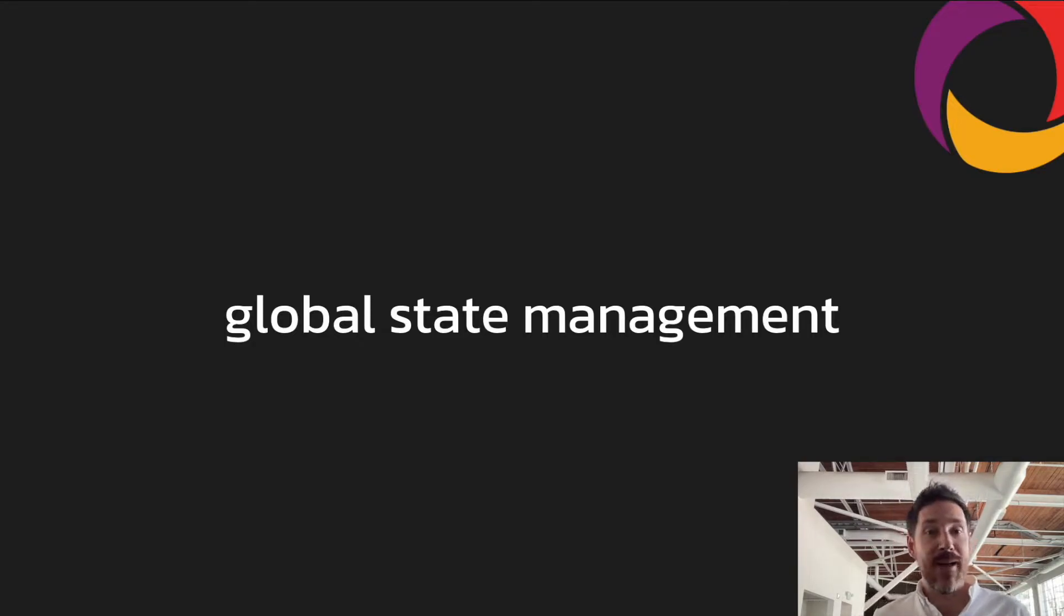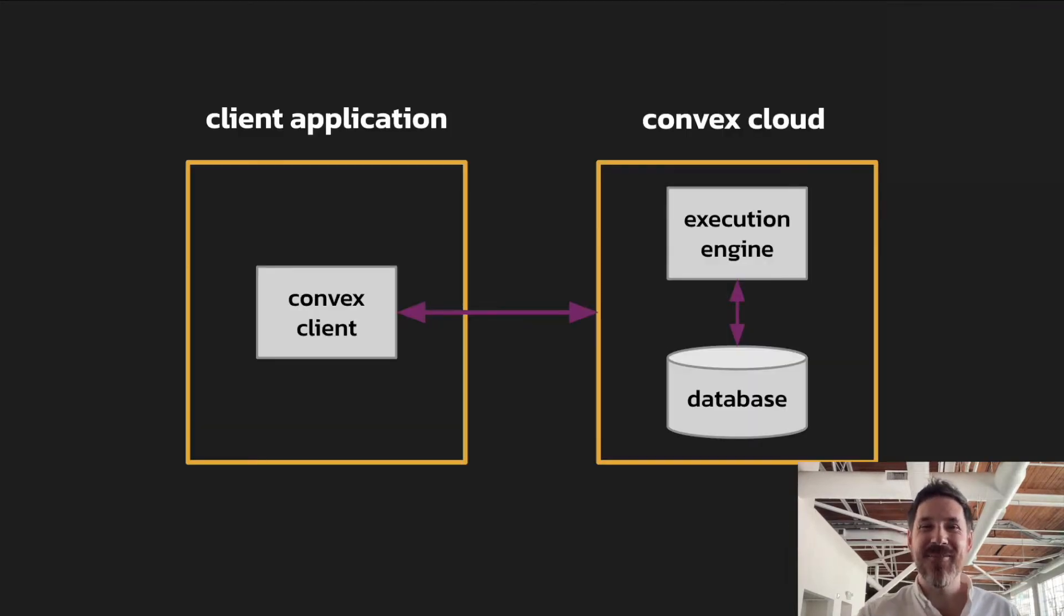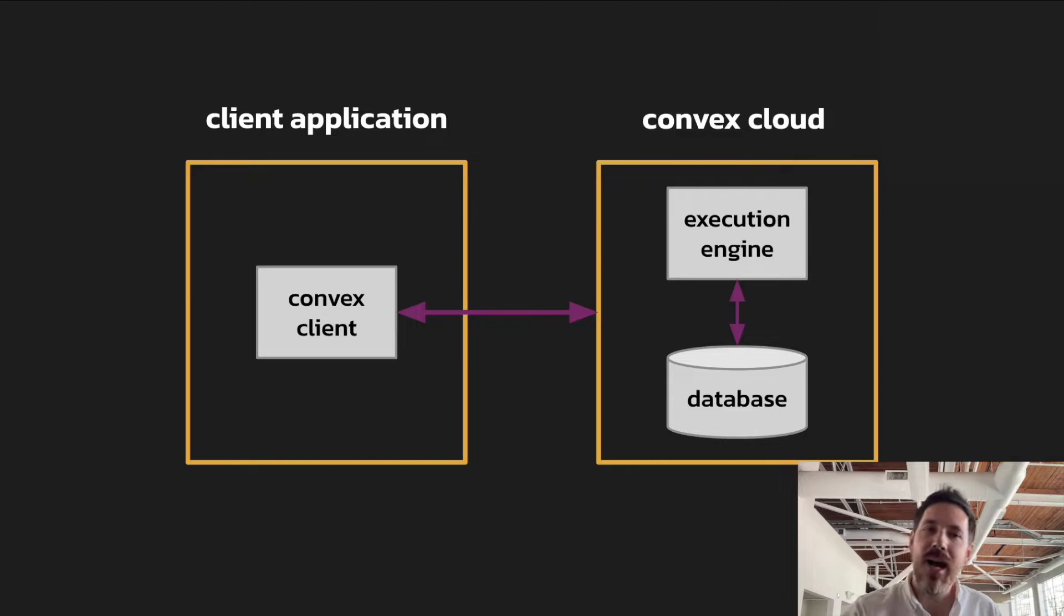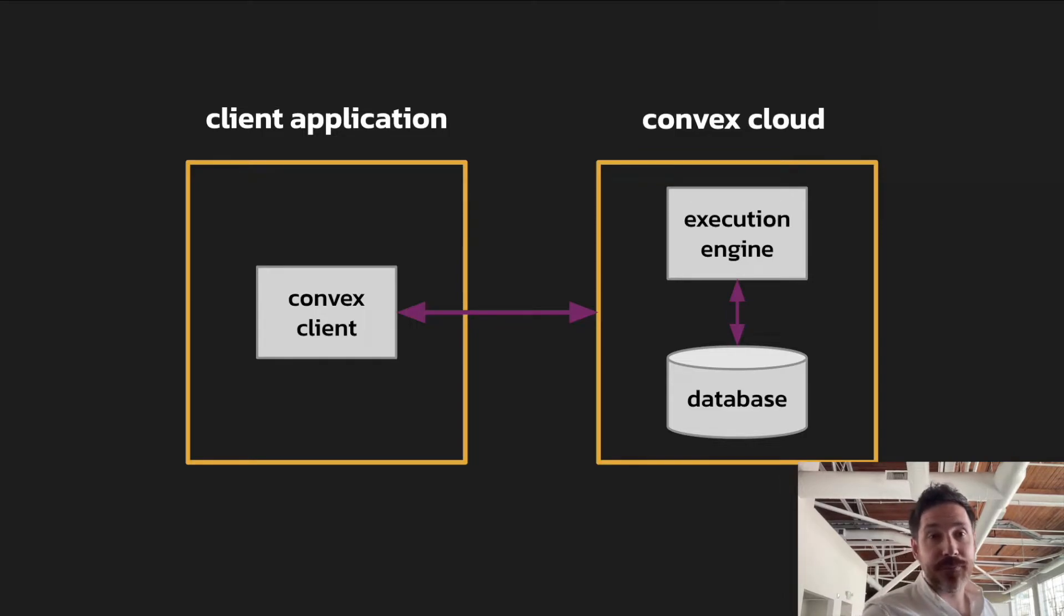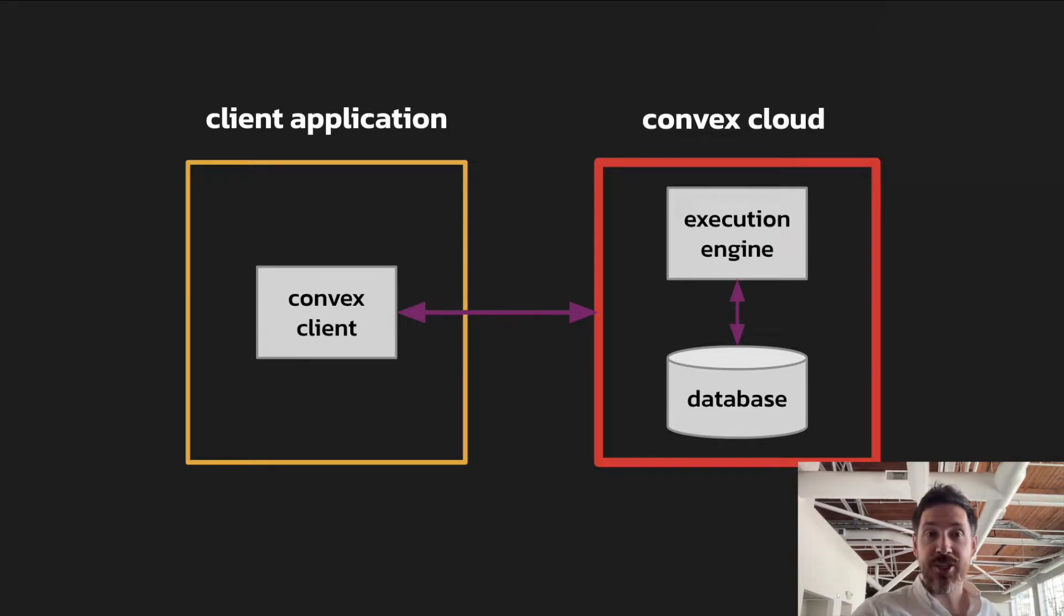So let's talk about Convex and how it's designed to solve these problems. So behind the scenes, Convex is two things. It's a database, and it's an execution engine.